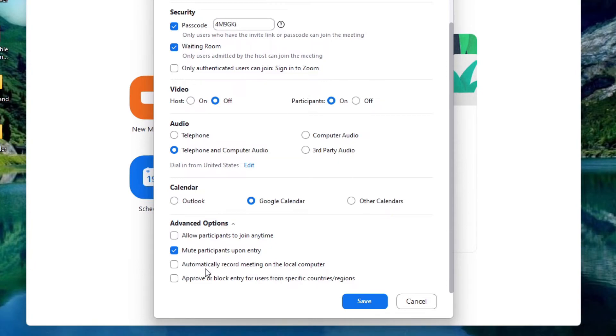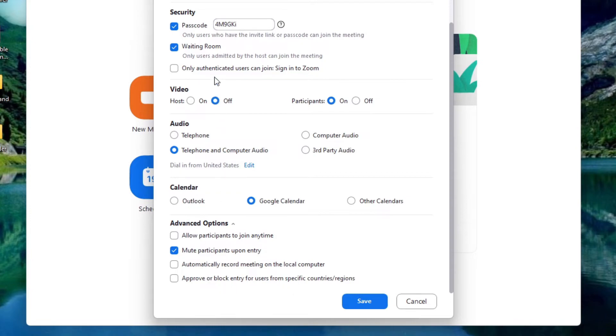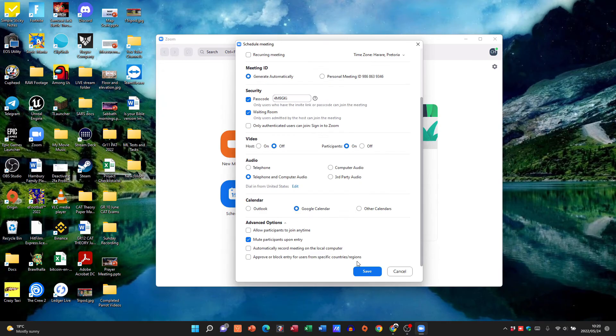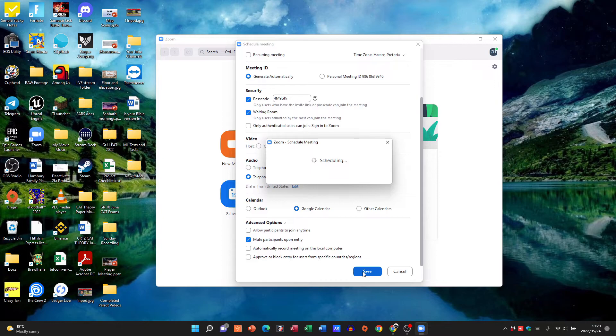You can also set it to automatically record the meeting on your PC or your laptop or wherever you are and then approve or block entry for users. Again you can specify those things. But once I'm done all I'm going to do is I'm going to click save.